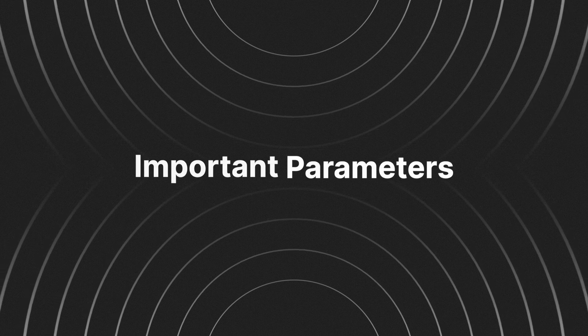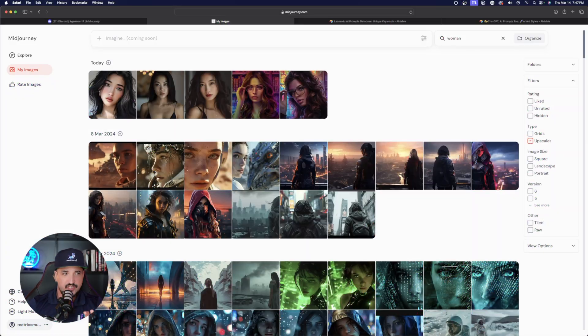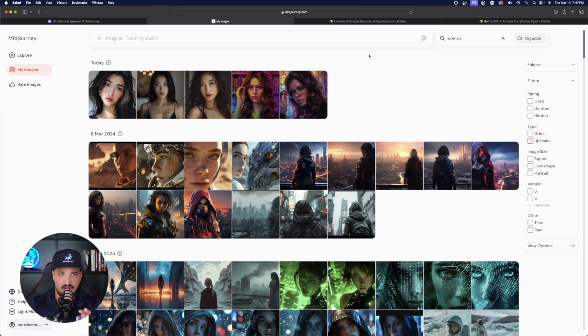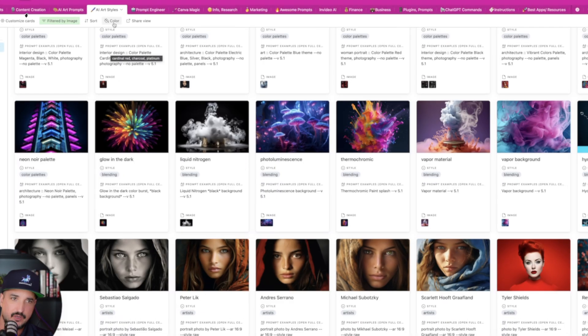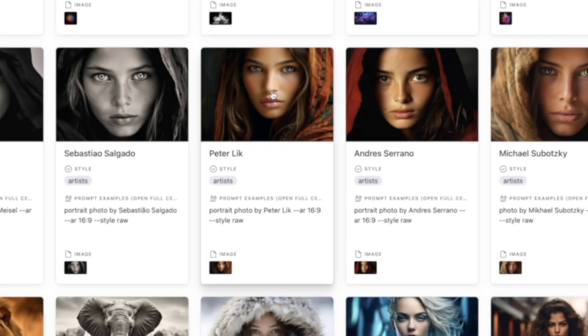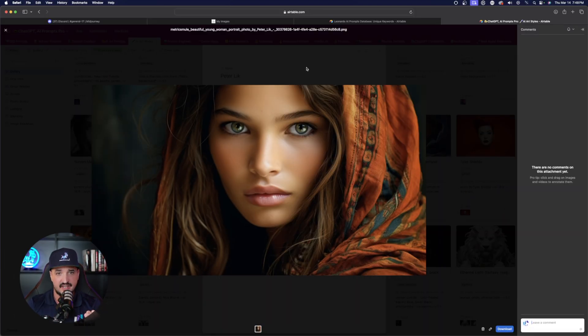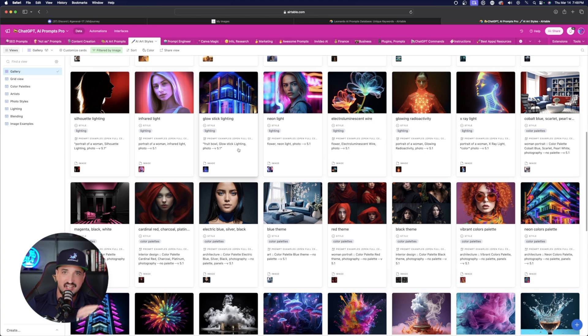In this video I'm going to show you not only how to create a consistent character, but also the very important parameters you're going to want to use — and how to make this character appear across any environment, style of clothing, or any prompt you want to use. I also have a Megaprompts database with a tab called AI Art Styles, which contains a ton of unique keywords and artists. For example, clicking on Peter Lick shows that utilizing that artistic style will produce images with the same characteristics.